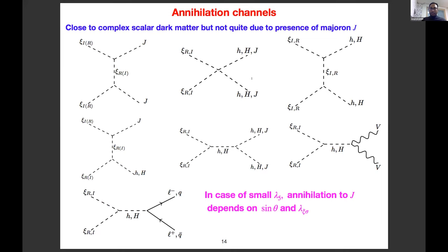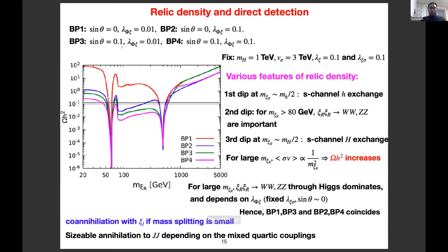The annihilation channels for scalar dark matter are similar to complex scalar dark matter, with the only difference being the presence of Majoron in the final state. Illustrating relic density and direct detection with benchmark points consistent with collider constraints: the first resonance in the relic density plot comes from SM Higgs exchange, the second from WW and ZZ channels when Jeta mass exceeds about 80–90 GeV, and another from heavy Higgs exchange. For direct detection, both heavy and SM Higgs contribute and there is a negative interference, so depending on the parameter space one can have completely destructive interference giving very small direct detection cross-section.